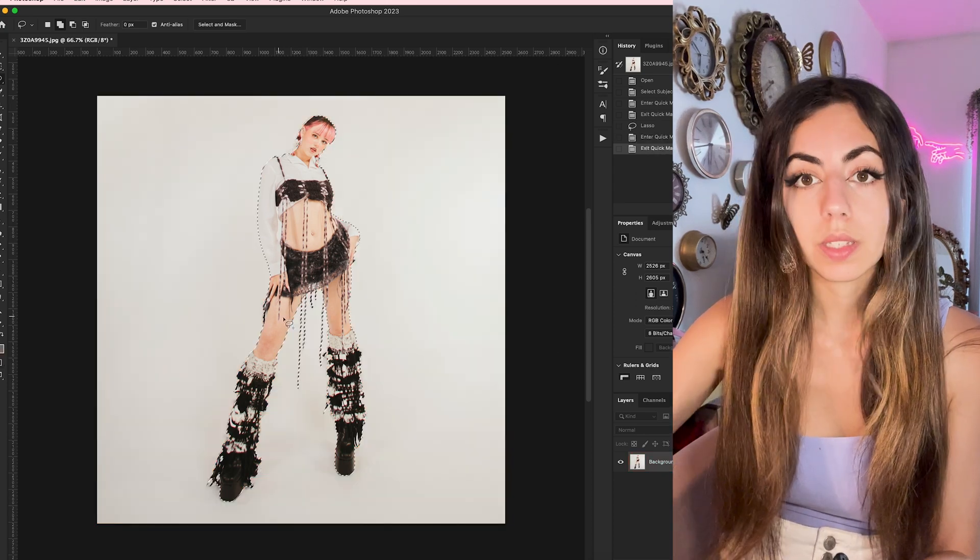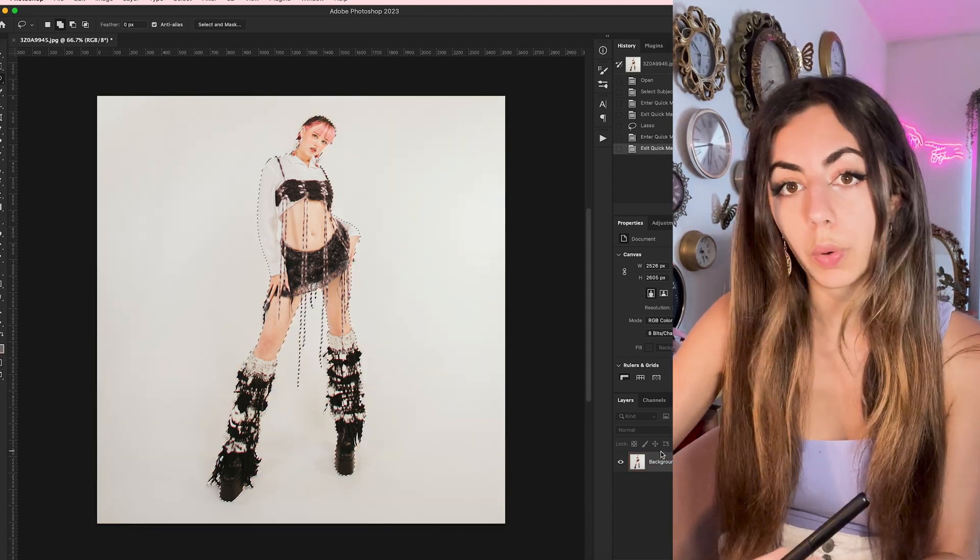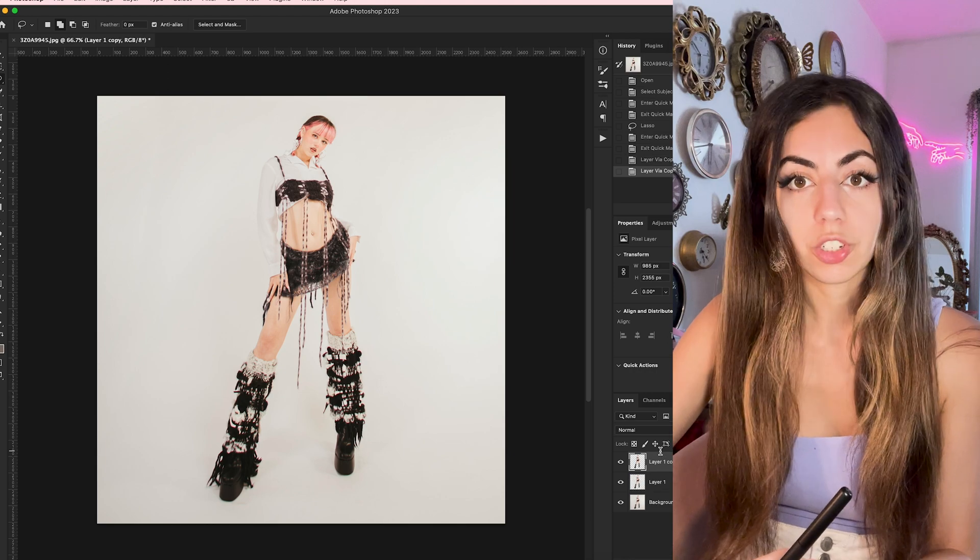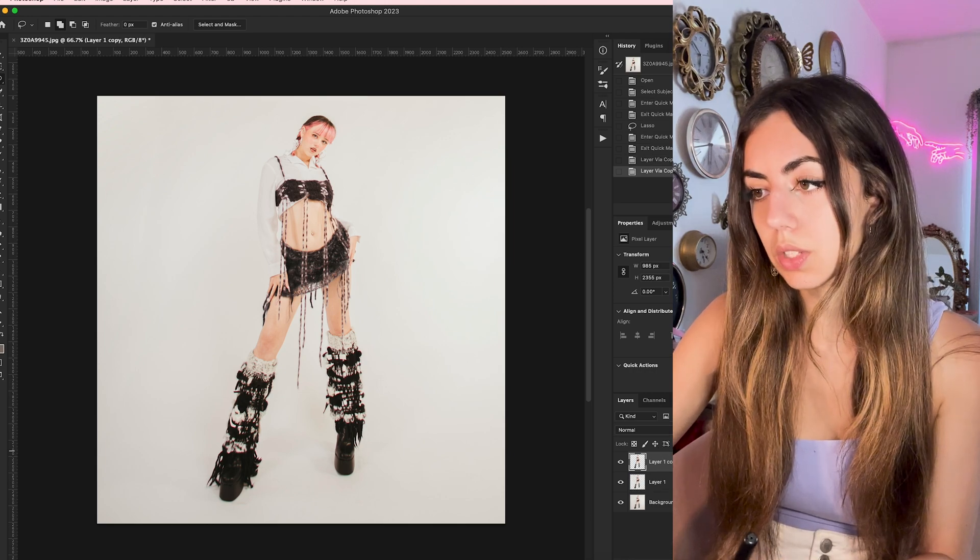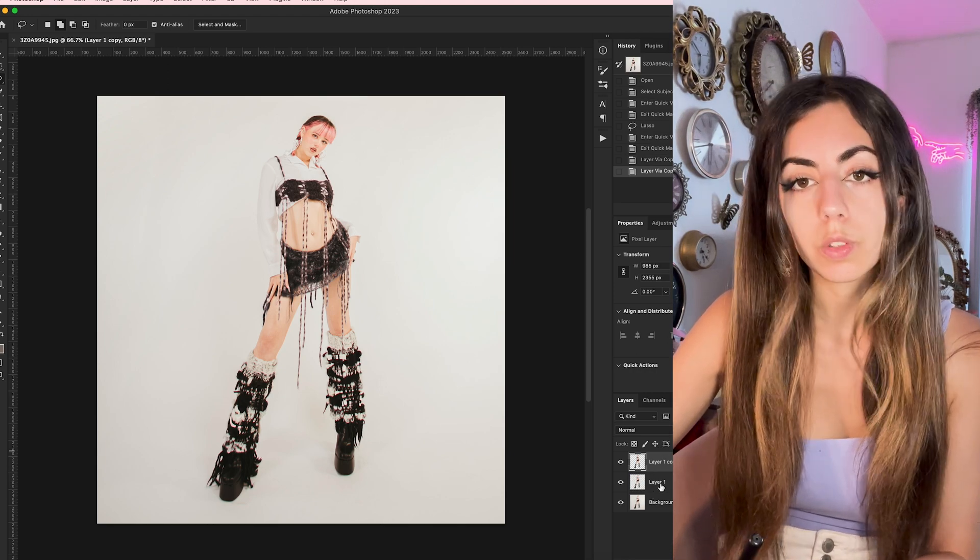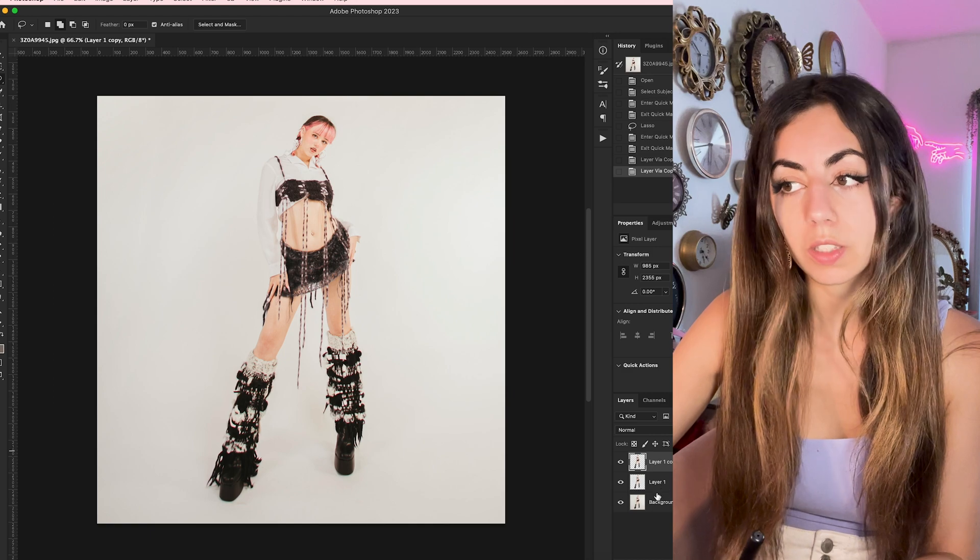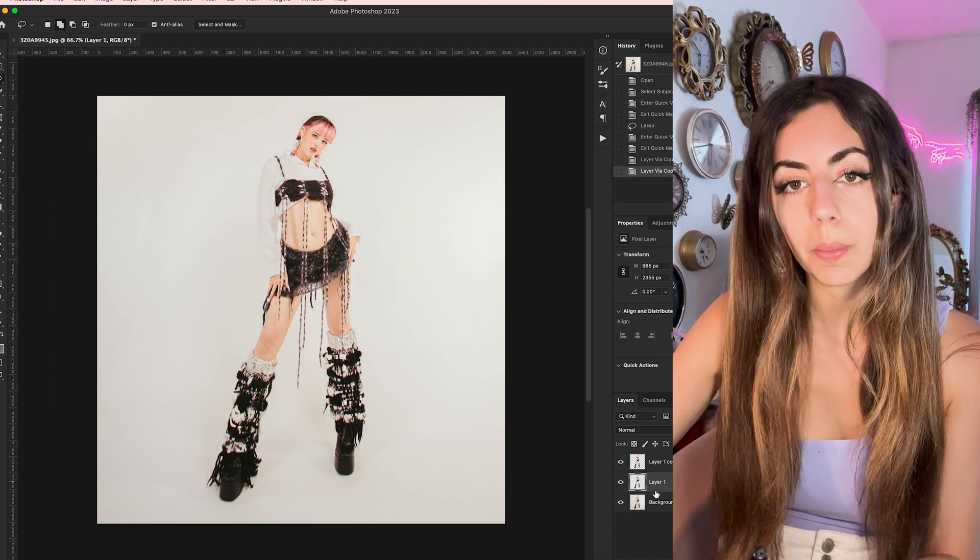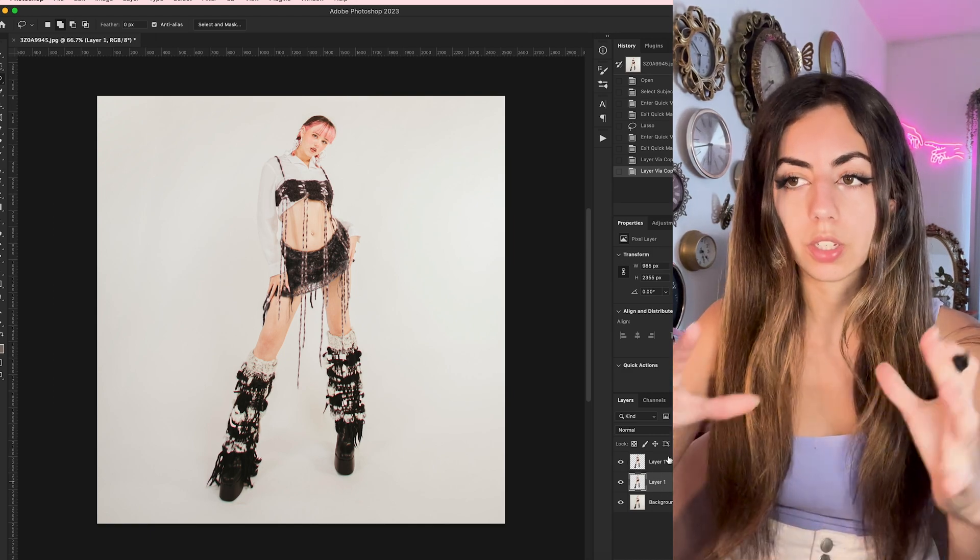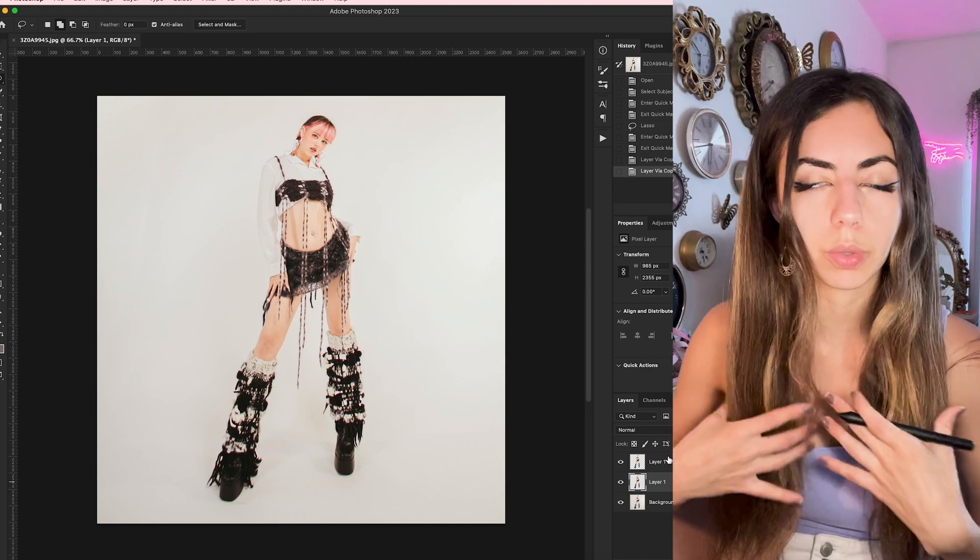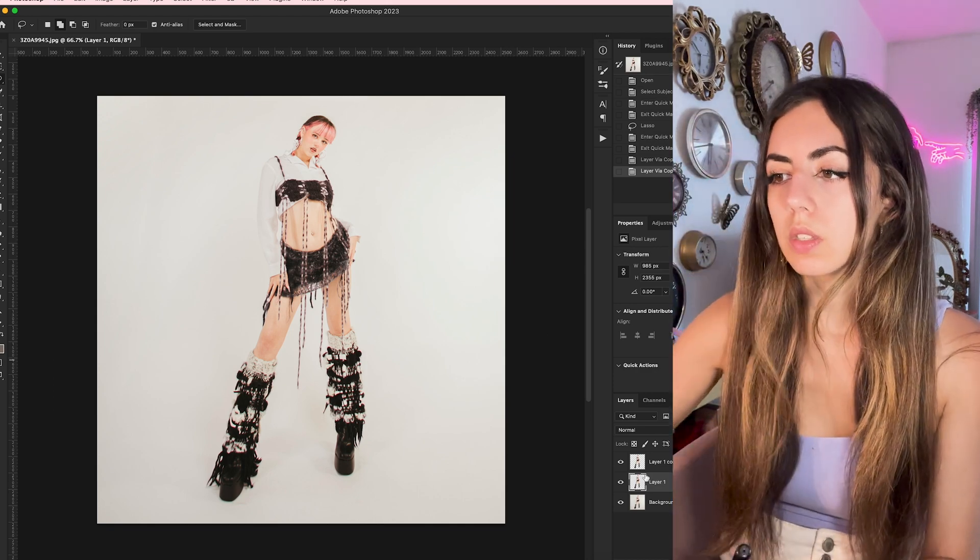And once I'm happy with my selection, I'm going to duplicate this layer twice with Command-J. And the reason I do it twice is because we're going to mess with the middle layer. So that way the top layer is still on top and your person won't look all weird. You'll see what I mean in a second.